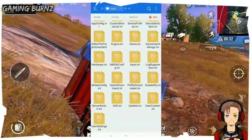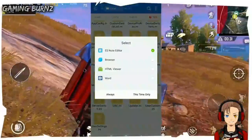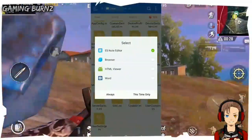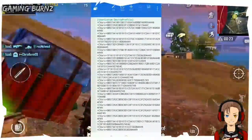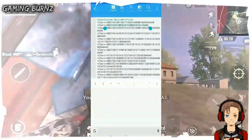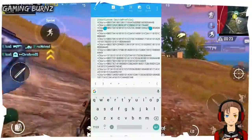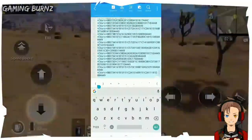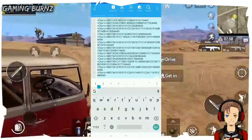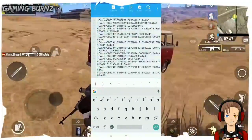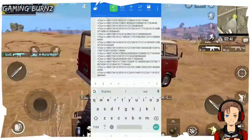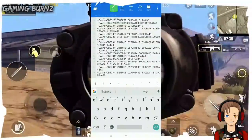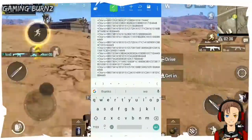Click on "user custom.ini" and open it using the ES Note Editor. Here you're going to find another set of numbers and text. All you need to do is select the text in this lag config file — this is actually the official PUBG Mobile config file, which we're going to replace with our lag config. Select the full lag fix file and replace it with the lag config you copied earlier.